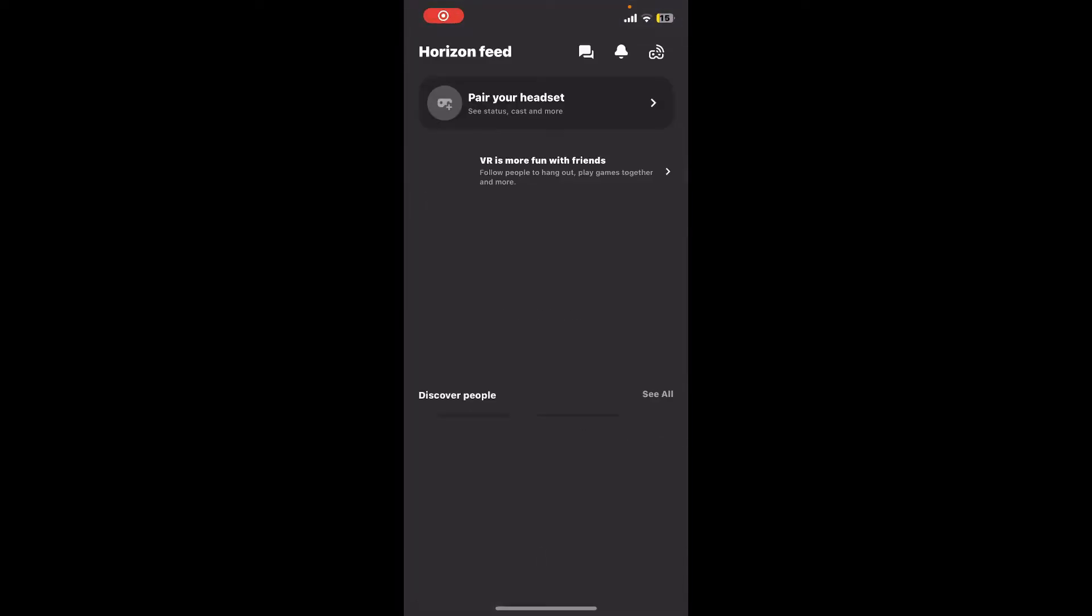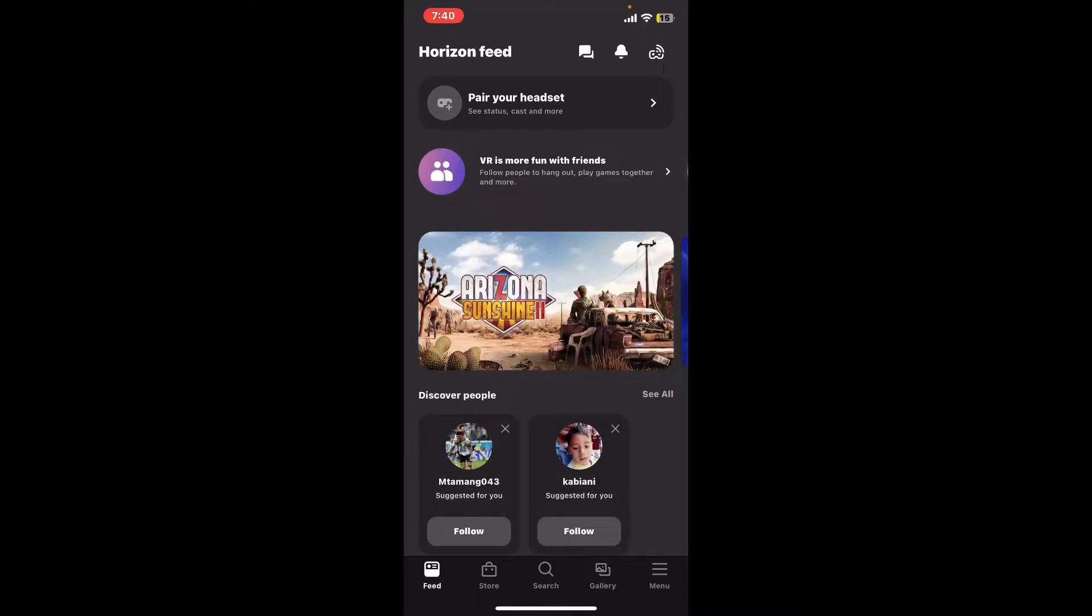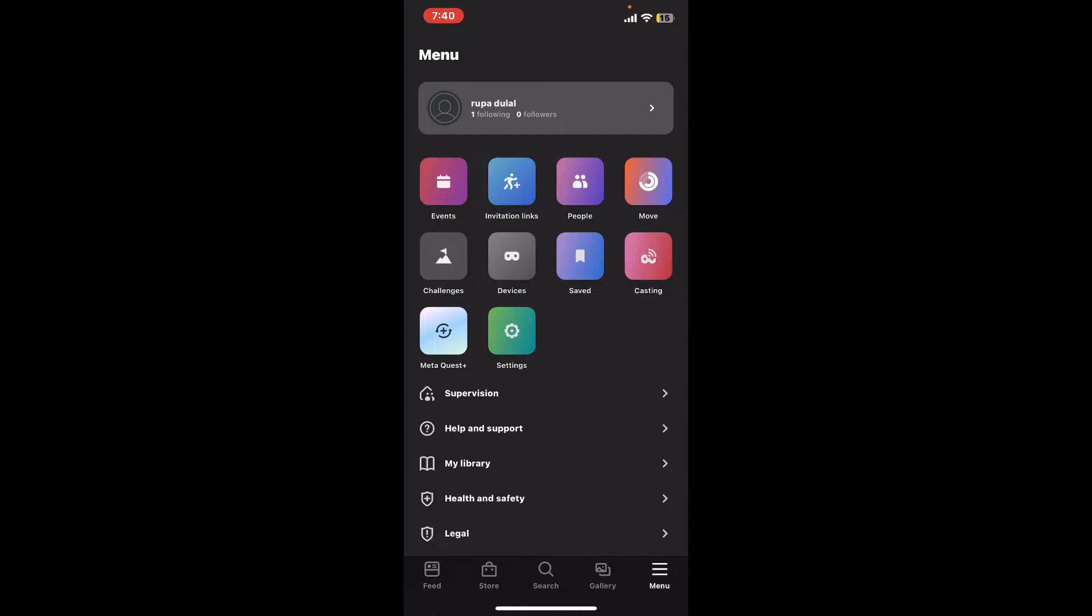Launch the Oculus or MetaQuest application on your device. Make sure to log into your account. Once you're logged in, from the main home page, tap on the menu icon located at the bottom right-hand corner.